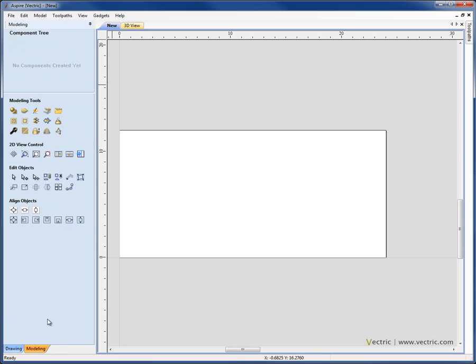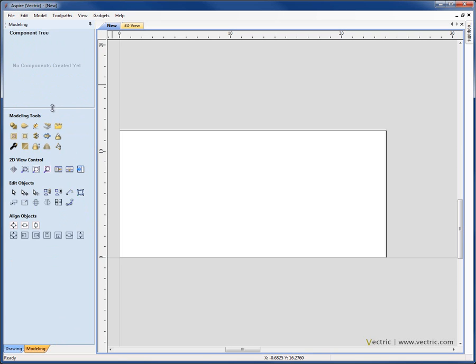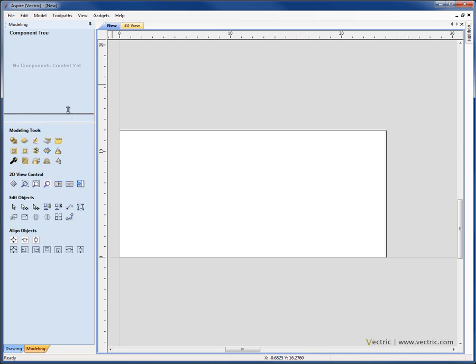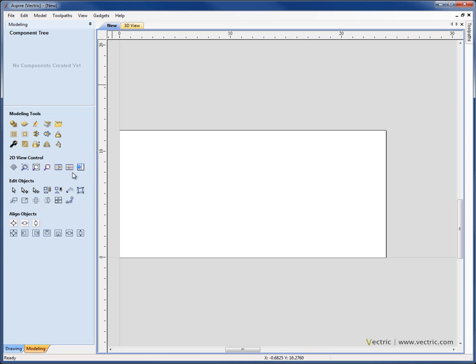On the modeling tab, we can see at the top here, I have the component tree. I am able to extend and reduce the size of that tree, depending how many components I have in it, by clicking on this divider and just dragging it up and down with the mouse. Then we have the modeling tools for both creating and making edits to our three-dimensional components. And below that, we have editing tools in order to move and align and manipulate those components, as well as more icons to control the view.